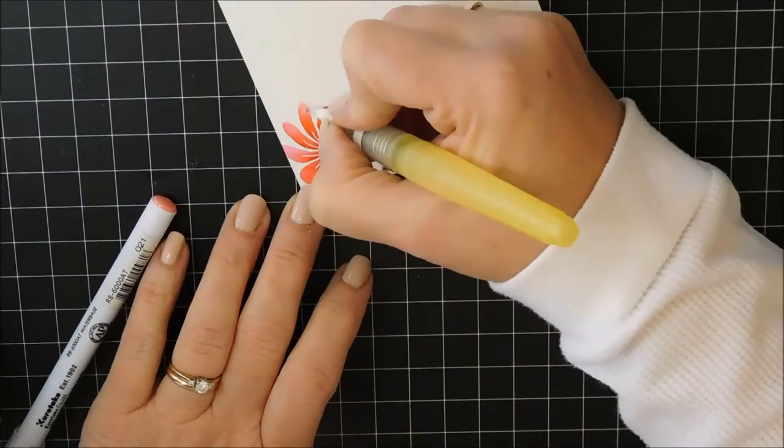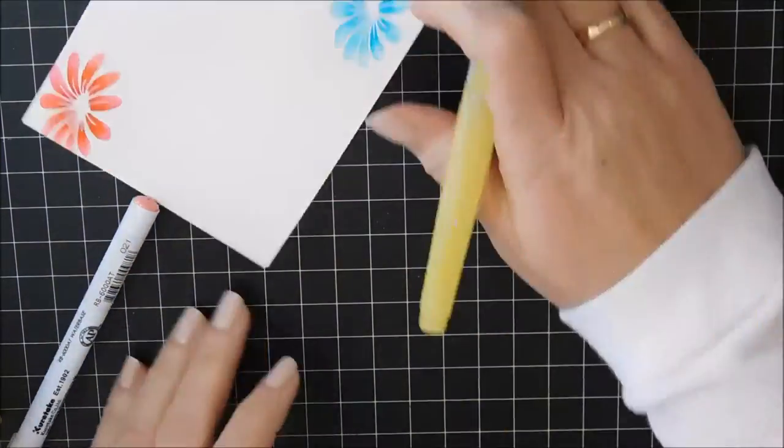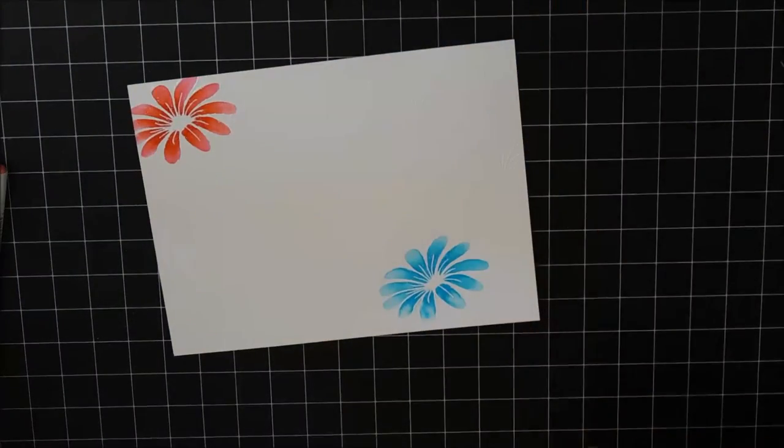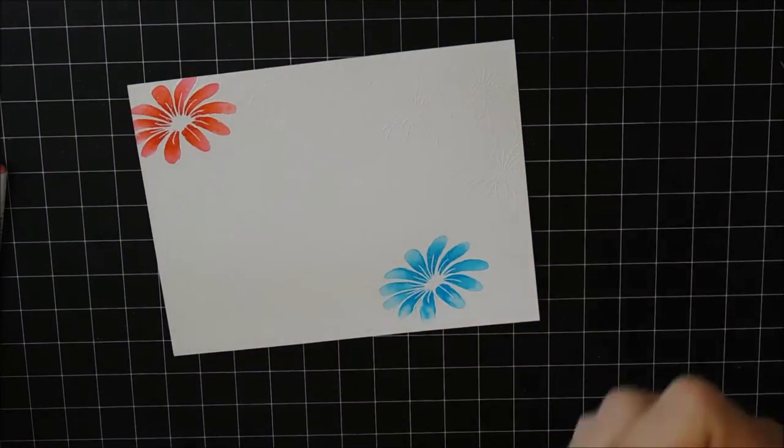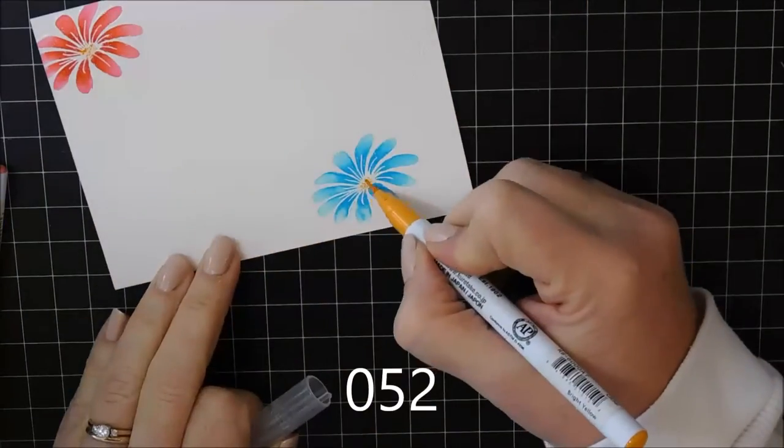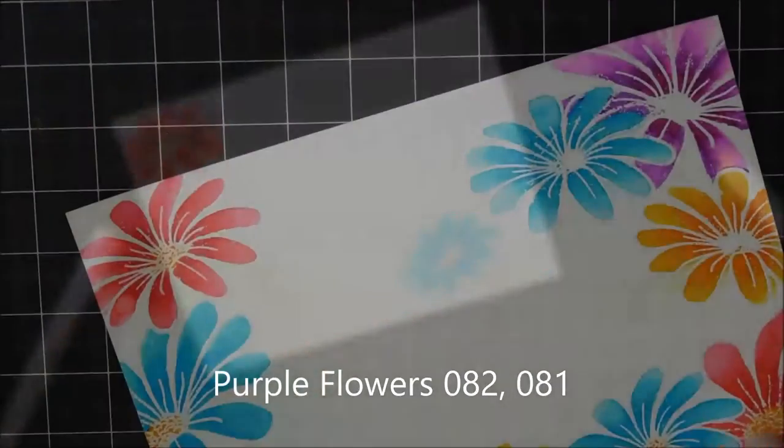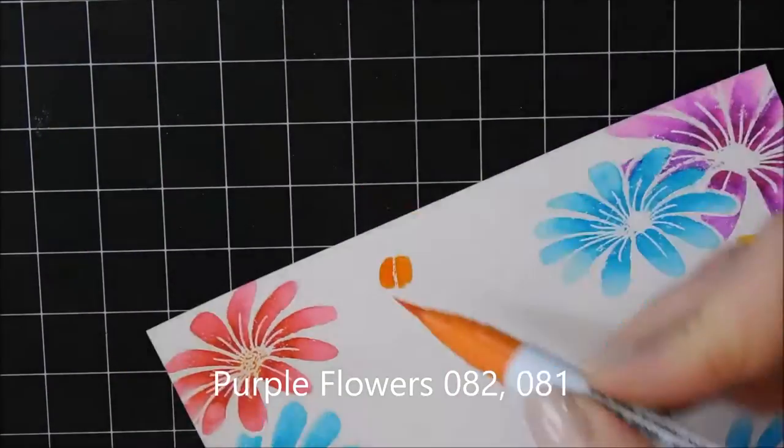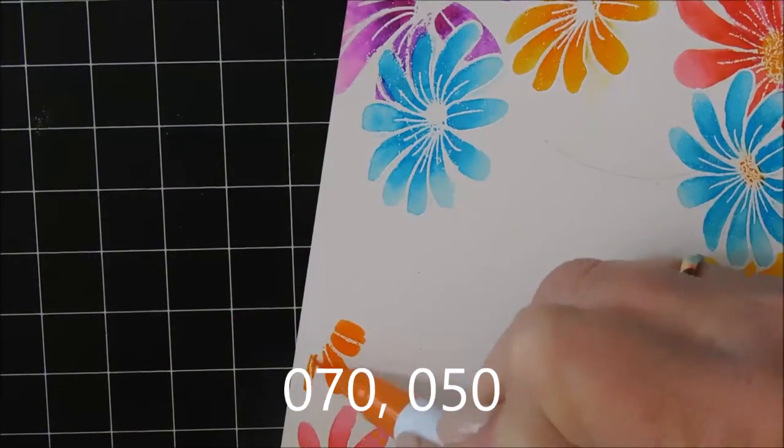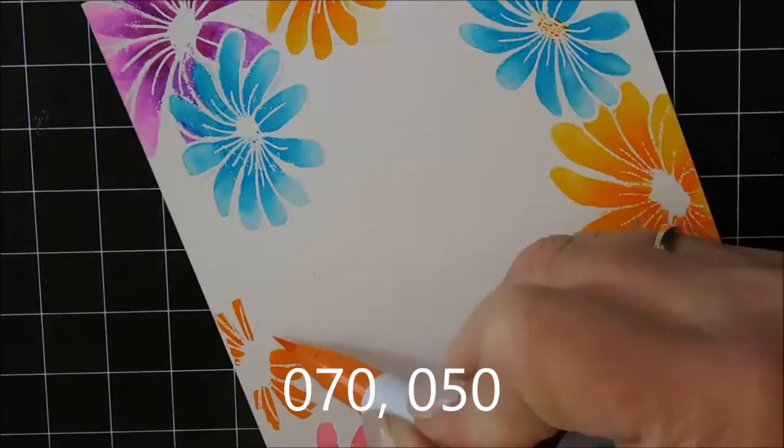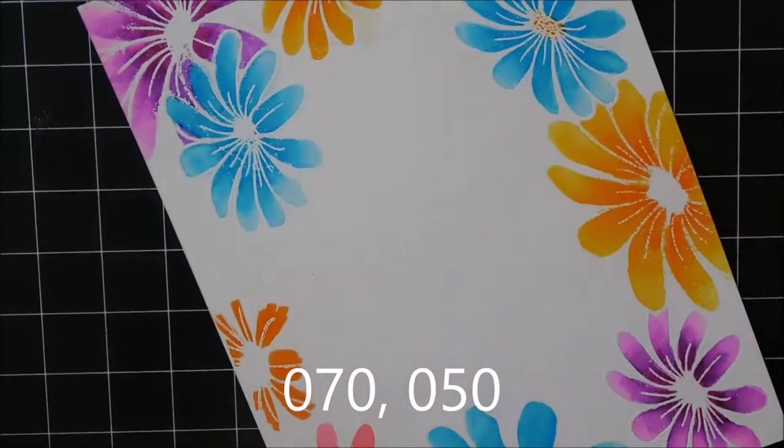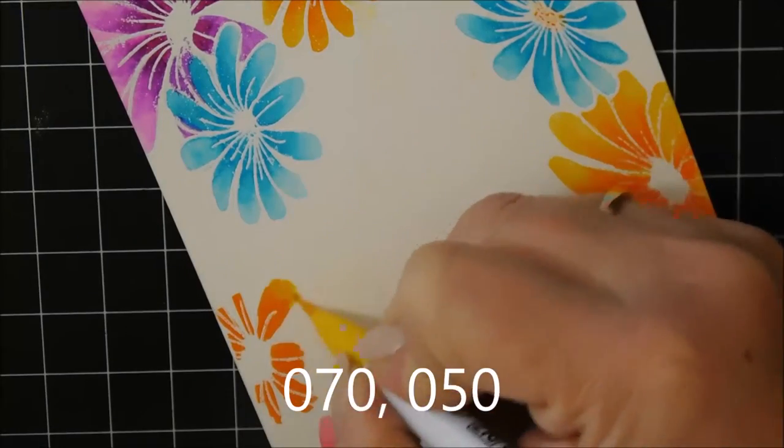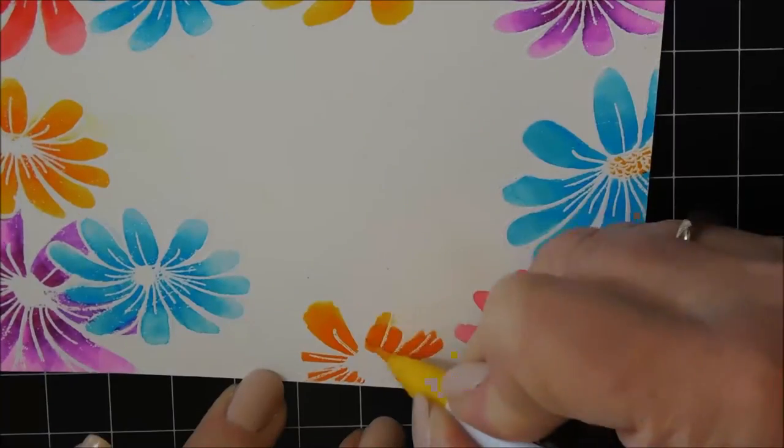This card is going to be for my mother-in-law and she loves bright colors. So I'm going to be using a ton of different colors. Here I'm just coloring in the stems. And I edited the video because you don't need to see me coloring every single flower. So just before you saw I had the numbers that I used for the purple flowers.